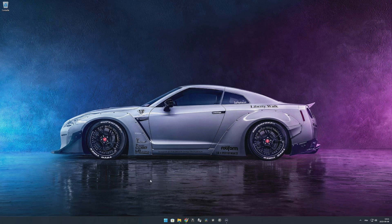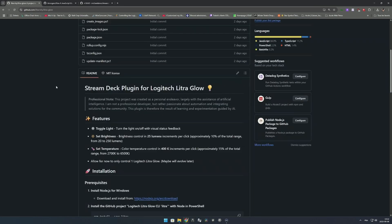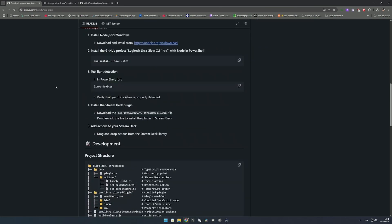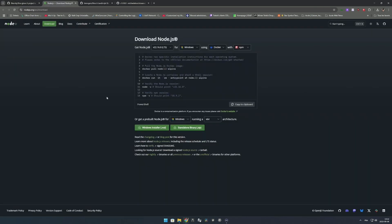Let me show you. First, to install the library on your computer and the Stream Deck, go to my GitHub that I created yesterday, which is Eternity Litra Glow. Go to the installation section. The first step is to install Node.js, a JavaScript library to run node commands on Windows. Visit this page, click on Windows installer MSI, run the installer and follow all the steps.